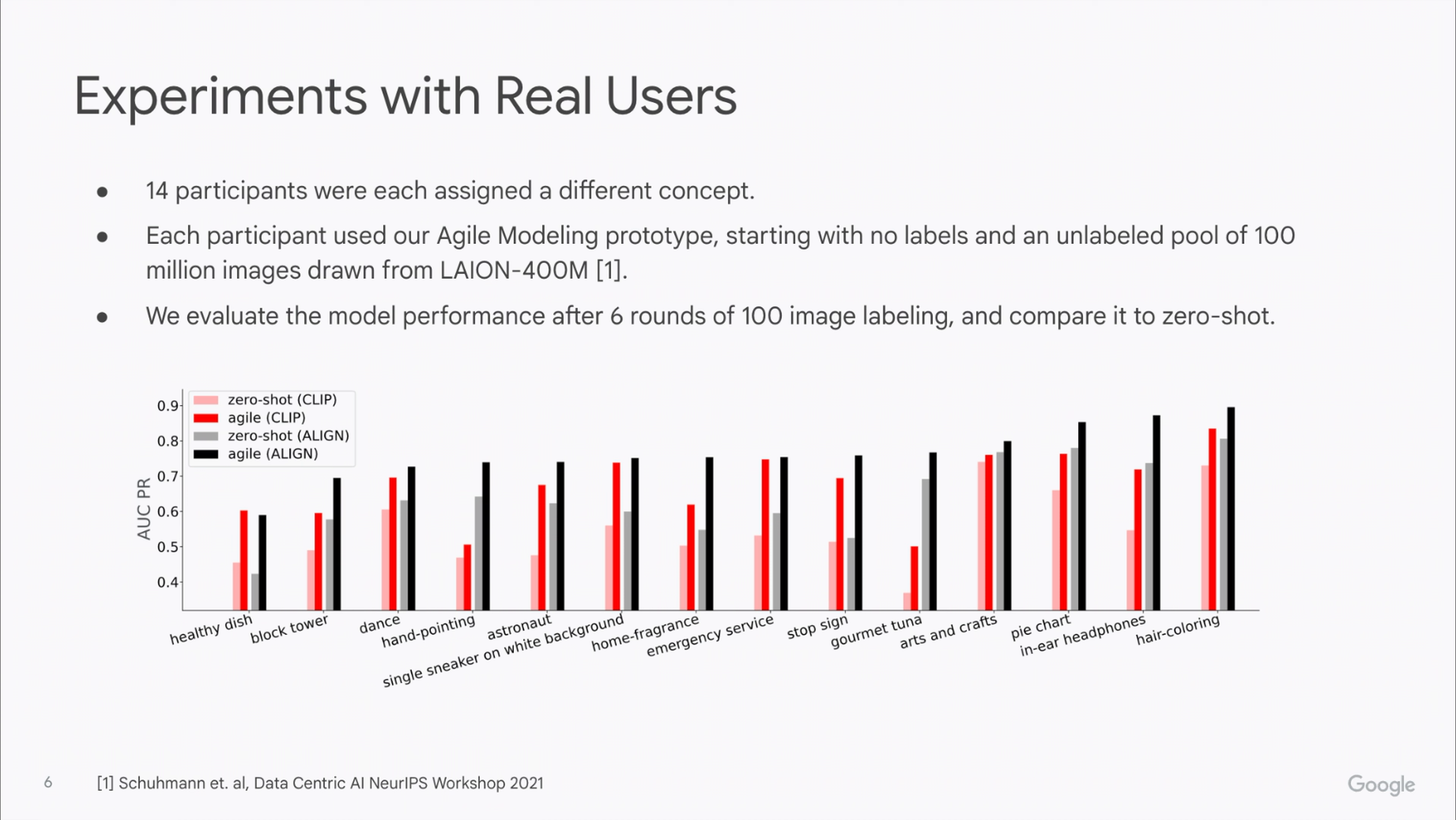We evaluated the model performance after six rounds of image labeling and compared it with that of pre-trained zero-shot models using two types of image-text embeddings, CLIP and ALIGN. We observed that the performance of the agile classifier trained from scratch always beats that of the zero-shot classifier.